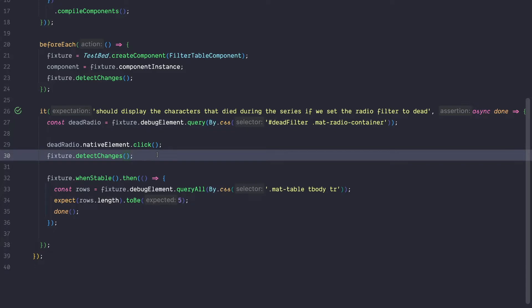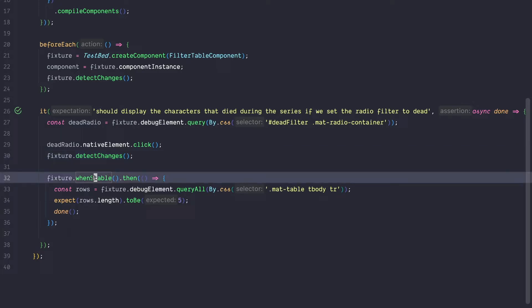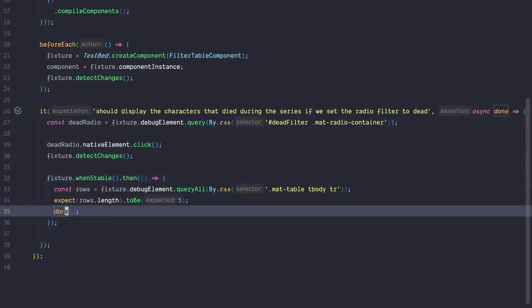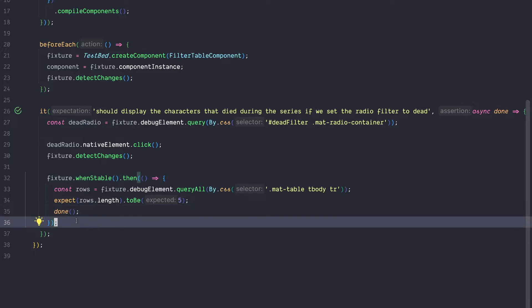Another downside of this approach is that you need to take care of change detection yourself. You have to figure out when to call fixture.detectChanges and in some scenarios even figure out when it is necessary to wait for a stable fixture. And if you need to wait for a stable fixture, it's super important that you don't forget about the done callback, which can easily be forgotten. So there are various downsides to this approach and it's very error prone.